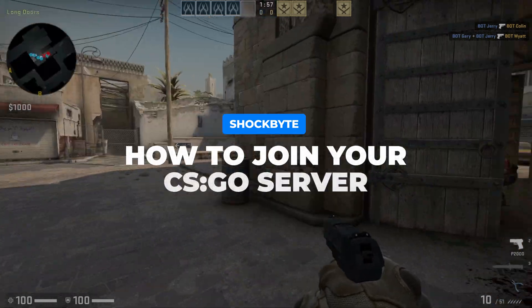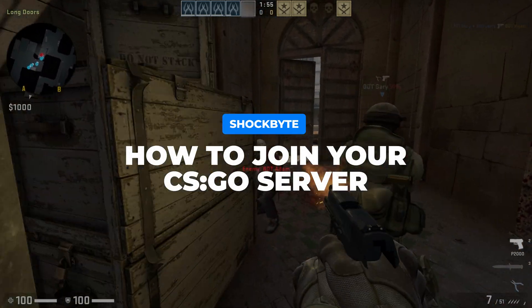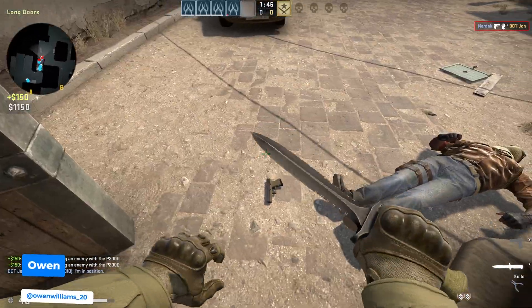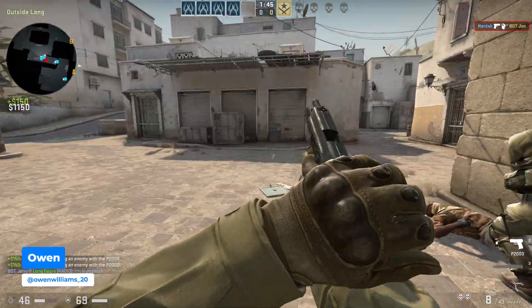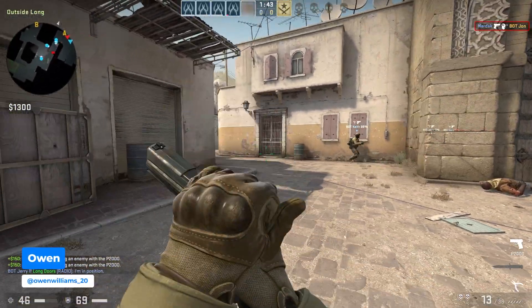Just got your brand new CS:GO server and want to know how to join it? I'm Owen from Shockbyte and in this tutorial I'll be showing you how to join your CS:GO server.